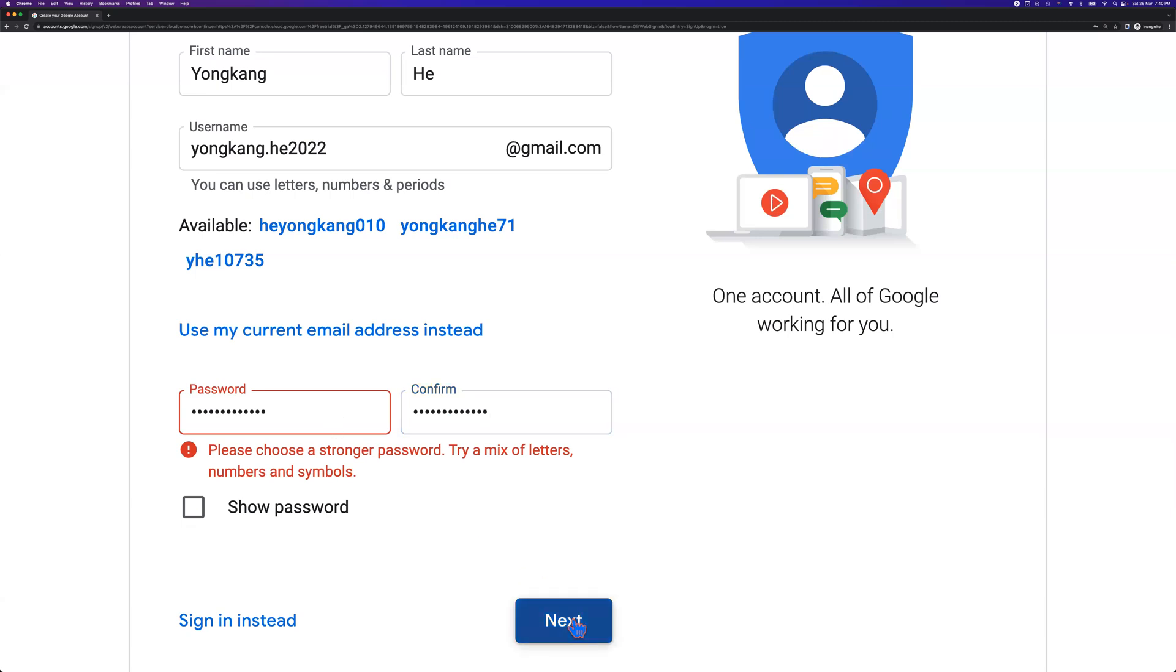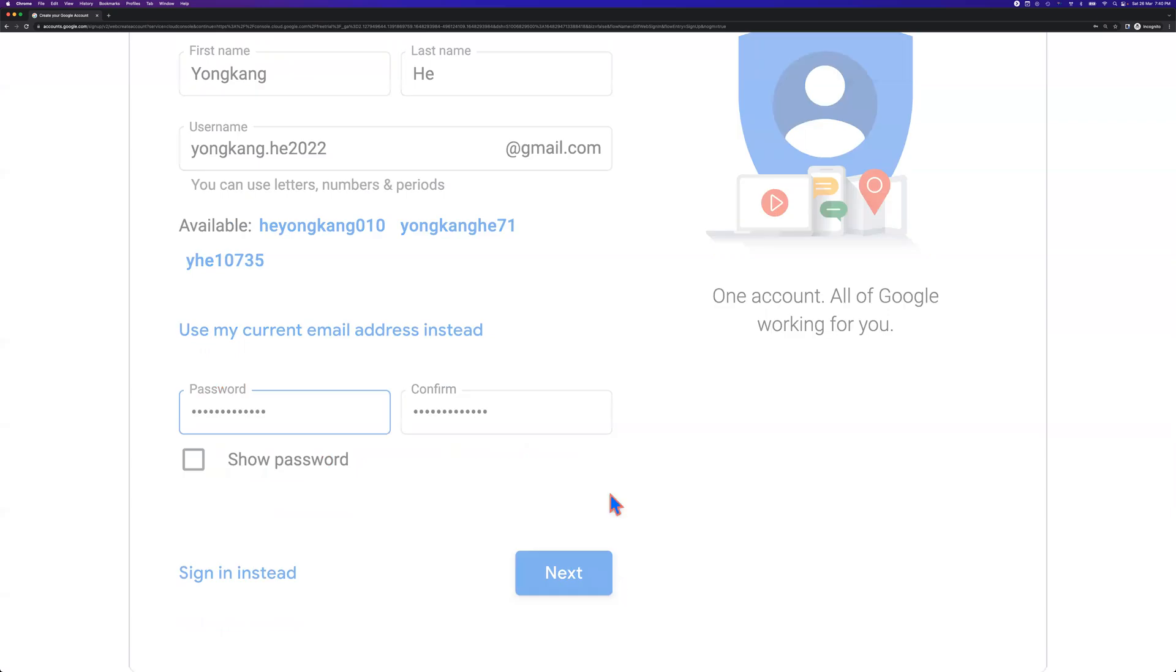Once you set the first name, last name, your username for the email address, your password, then click next. Now it should be all good.